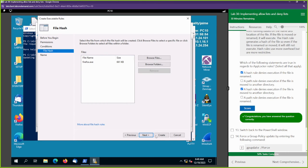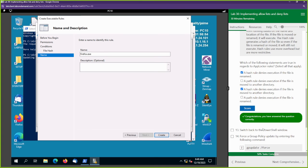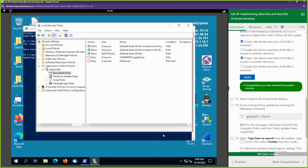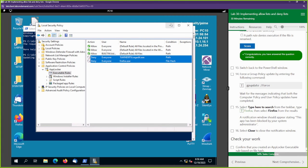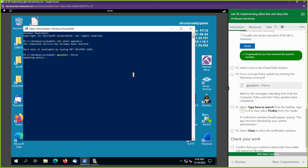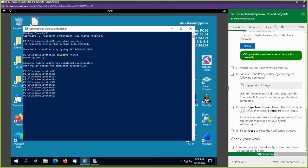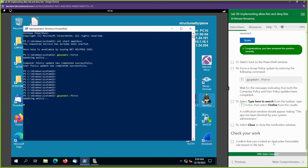Good job. We're going to go to Next. We now have two new deny rules. Let's go back over here — looks like it just needed me to hit Enter. We're going to go ahead and run that update again to apply the new rules we just created.